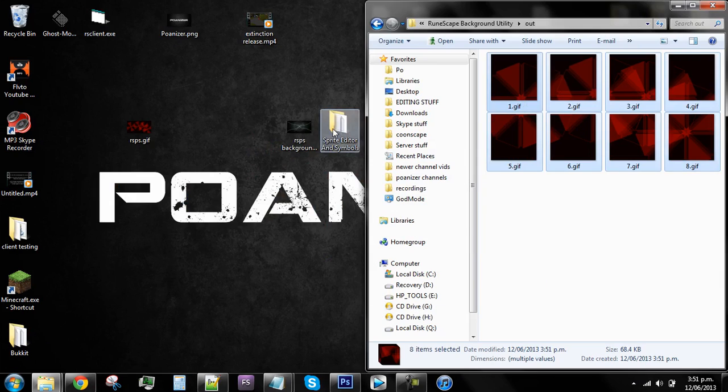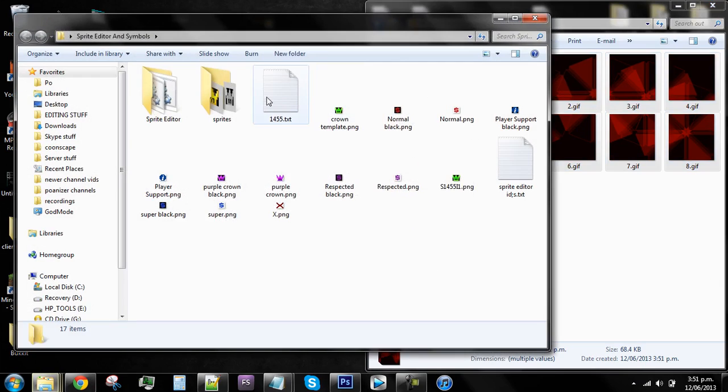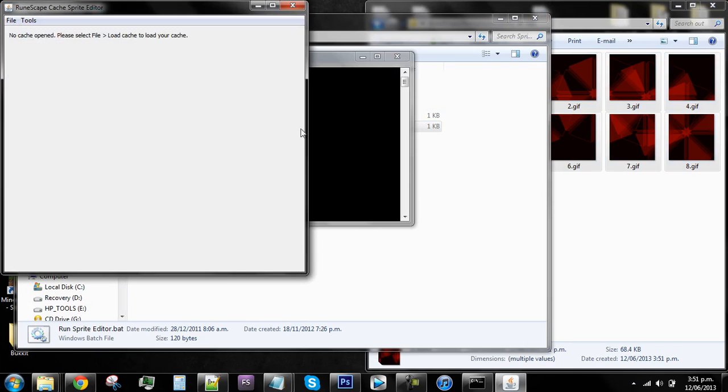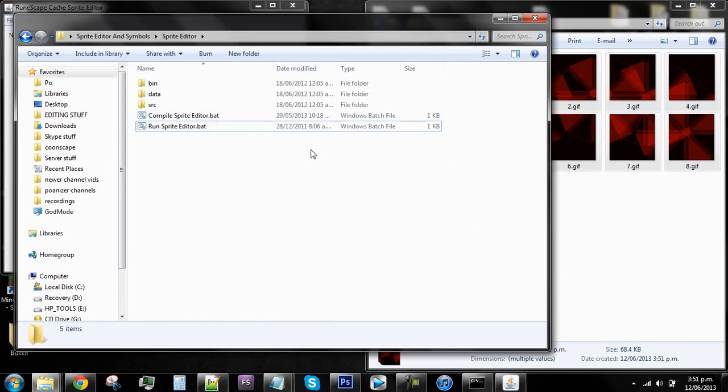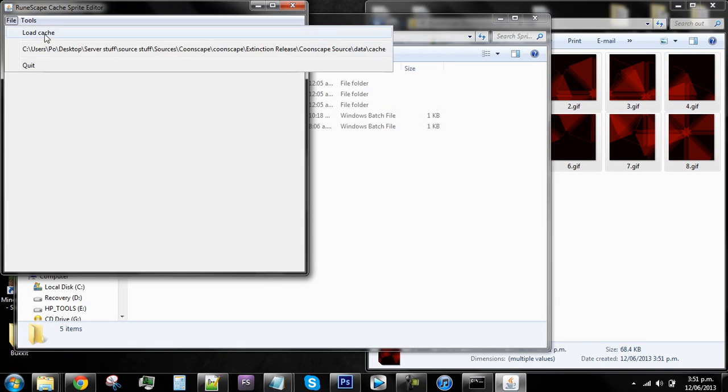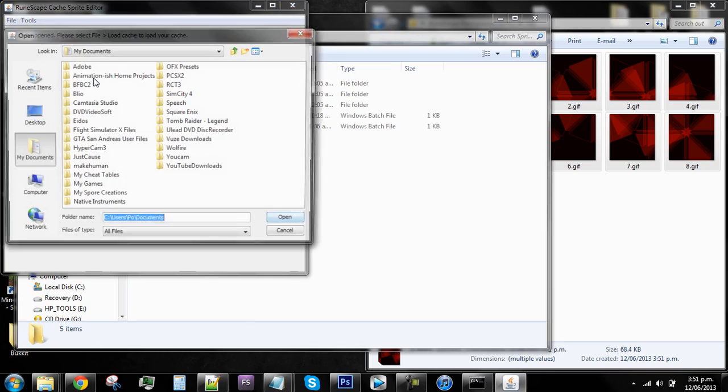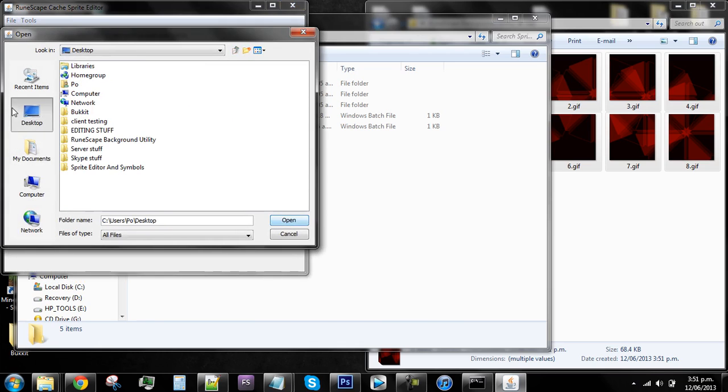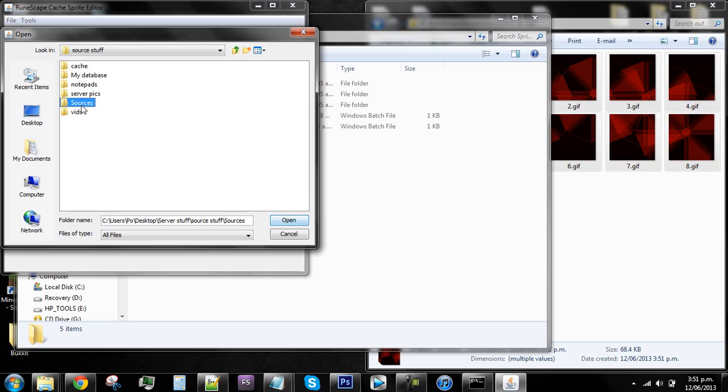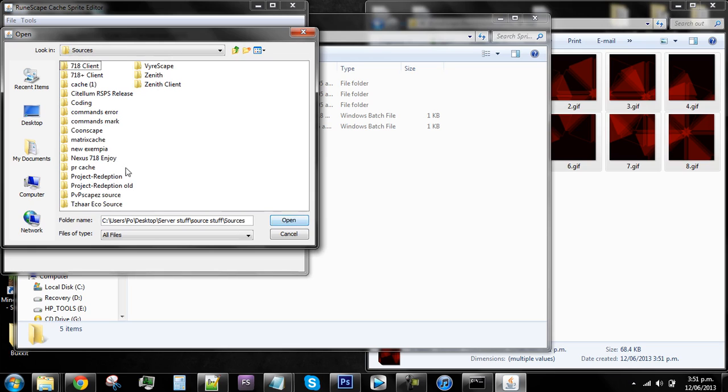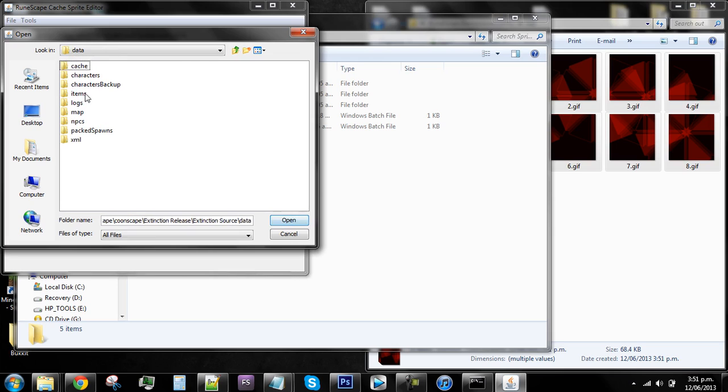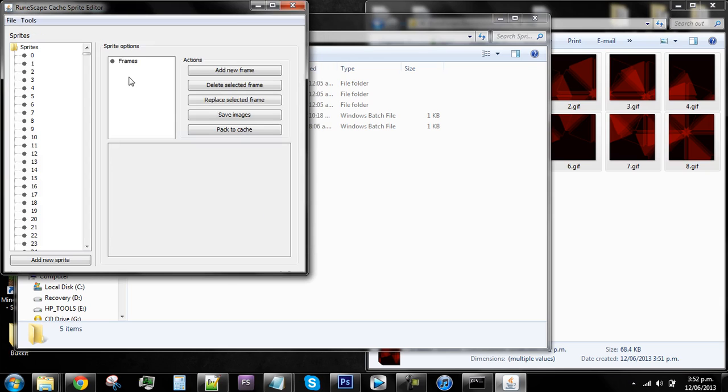Now open up your sprite editor's folder, go into this folder and then click run sprite editor. You may need to compile it depending on how often you used it. Then go file and click load cache, and then you just find your cache. Go wherever your cache is, mine is in server stuff and then source, Coonscape extinction release source, and then in the data then double click cache. Just click open and it should take a few seconds to load.